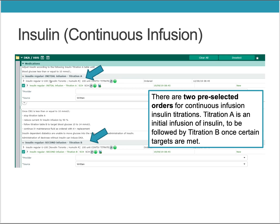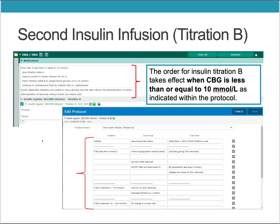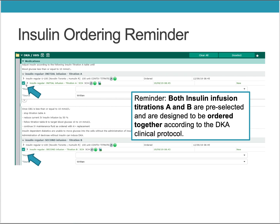There are two pre-selected orders for continuous infusion of insulin. Titration A is an initial infusion of insulin, and Titration B follows once certain targets are met. By clicking on the protocol for Titration A, you can see the detailed protocol for the initial infusion of regular insulin. For Titration B, the insulin infusion takes effect when the capillary blood glucose is less than or equal to 10, as indicated within the protocol. Both insulin infusion Titration A and Titration B are pre-selected and are designed to be ordered together within the DKA clinical protocol.